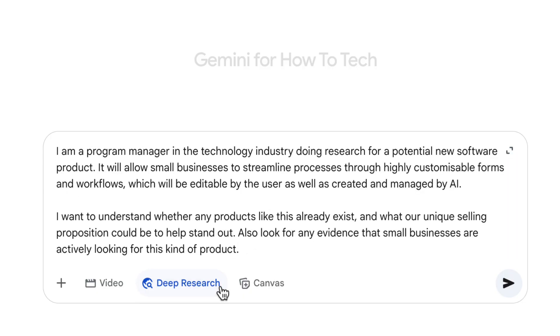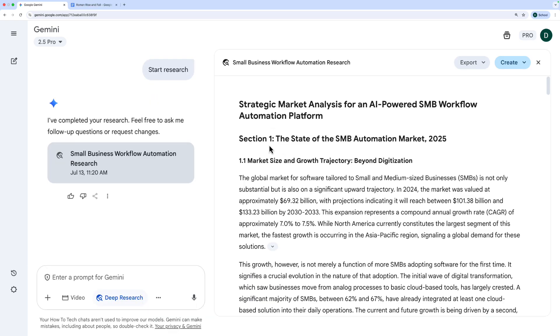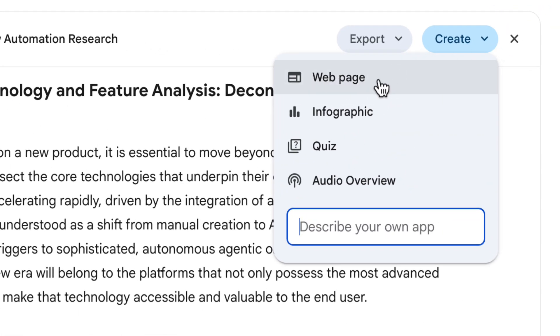For our next example, let's imagine we work in a tech company as a program manager, tasked with doing some research for a potential new product to help small businesses streamline processes and save time. I want to understand what the market looks like and whether anyone is asking for this kind of thing. Make sure Deep Research is selected, hit submit, here's the research plan — I'm not going to edit it, I'll start research. Here's the final report: it's a strategic market analysis for an AI-powered SMB workflow automation platform. I didn't use those words — it came up with that itself. This is great but I might want to turn it into something more interesting, so I'm going to click Create and choose Infographic. Gemini will get to work and create a really cool-looking infographic, and I can ask it to make changes if I want.